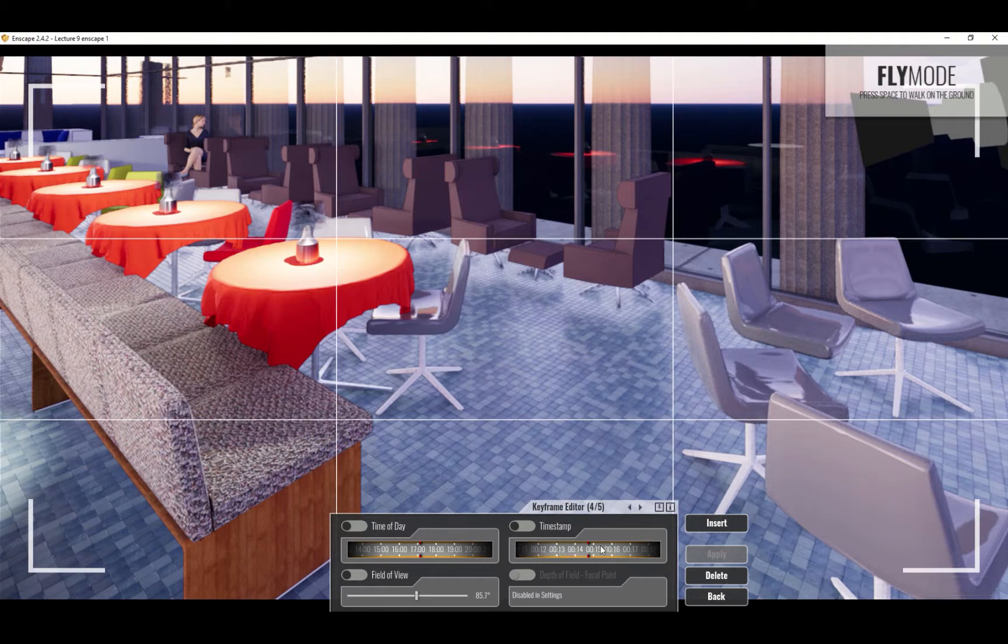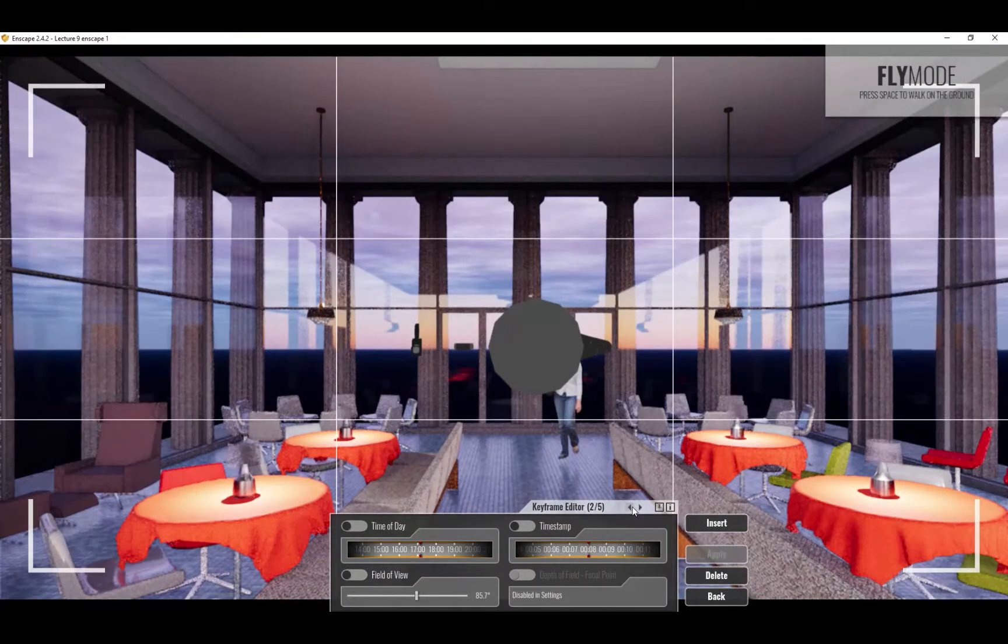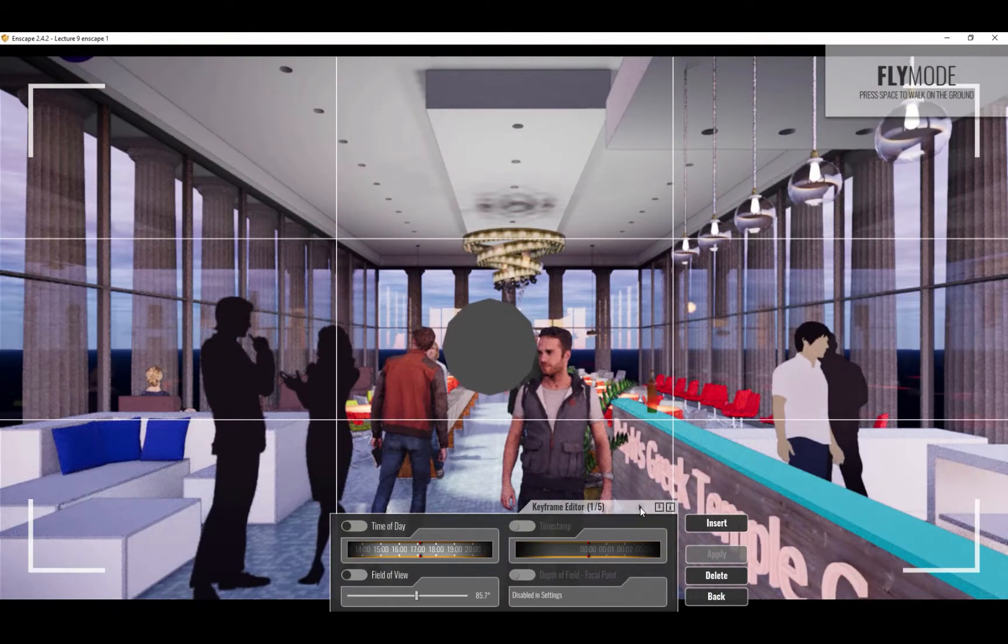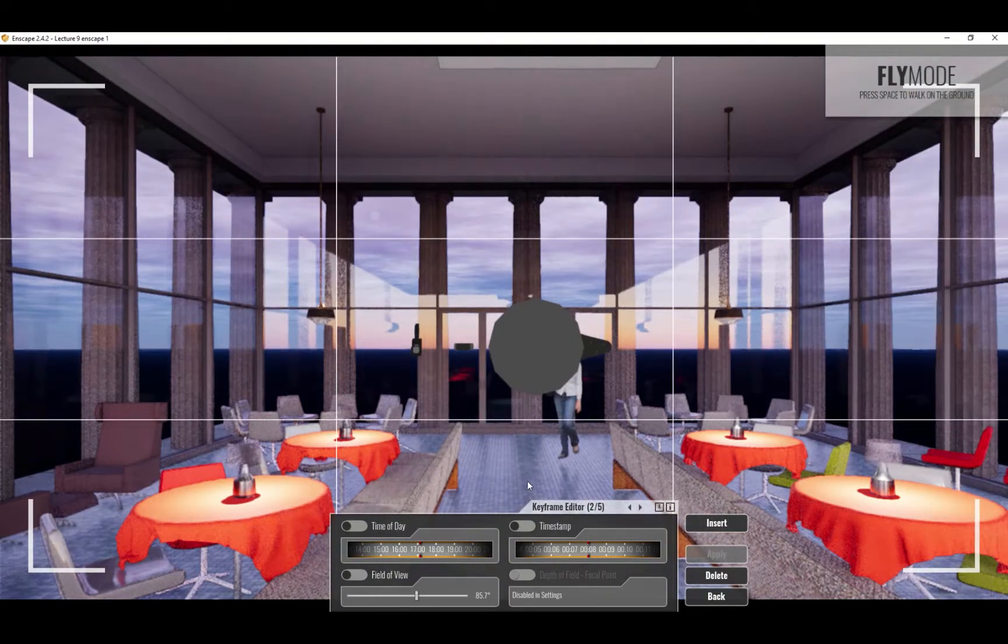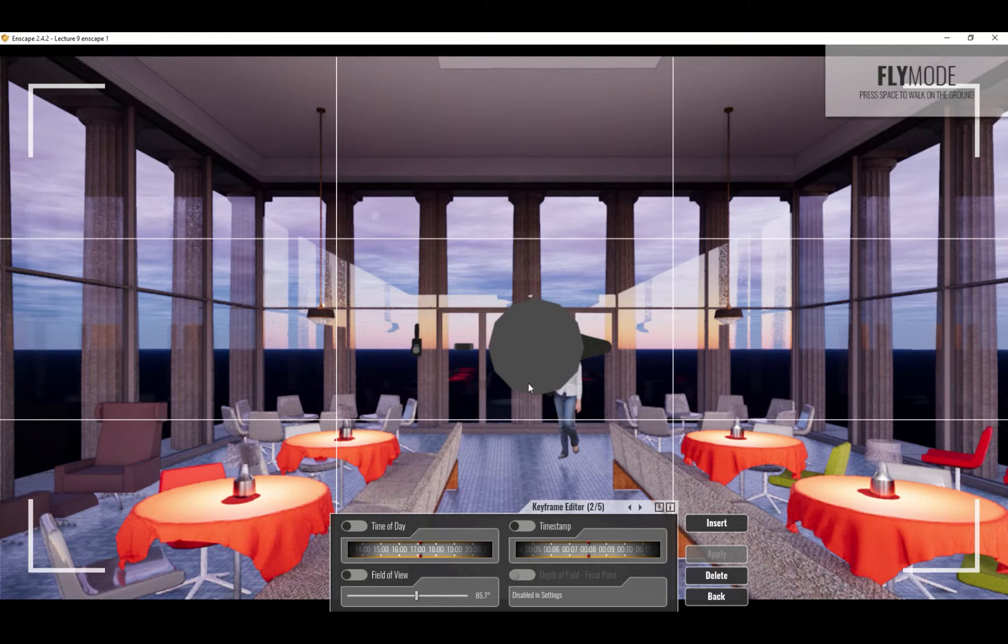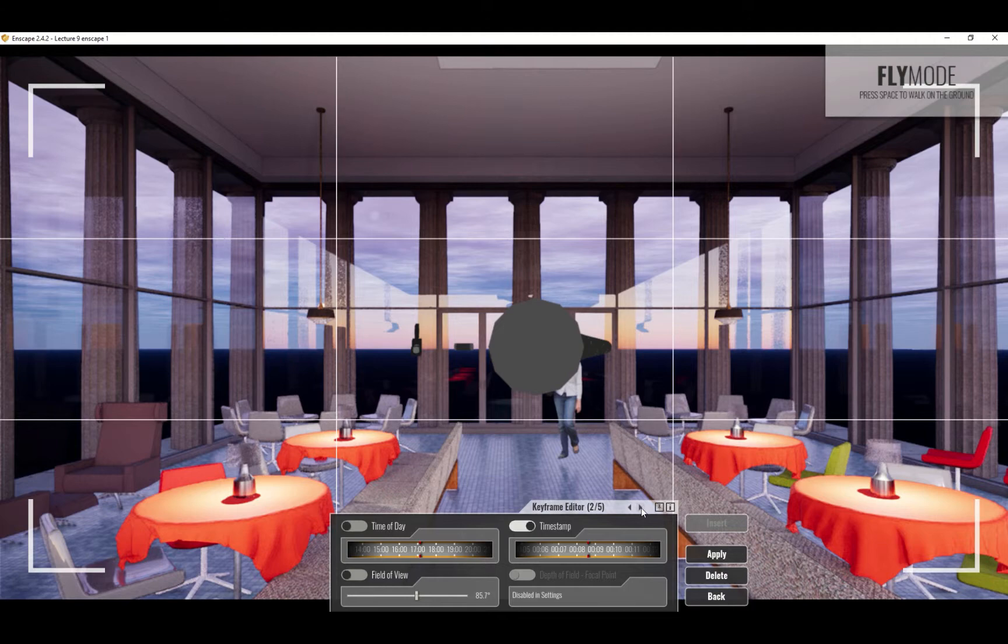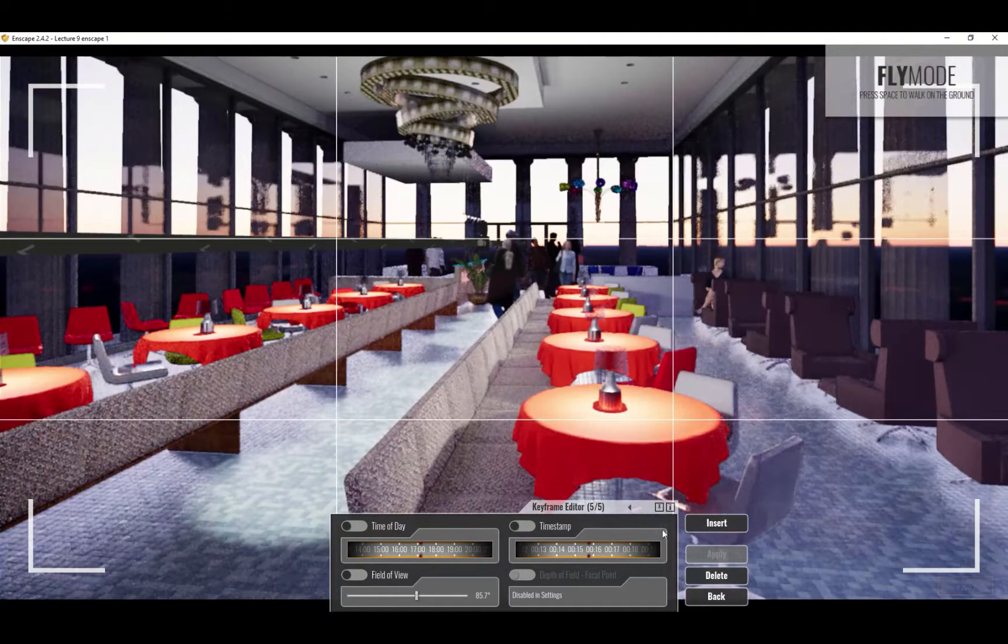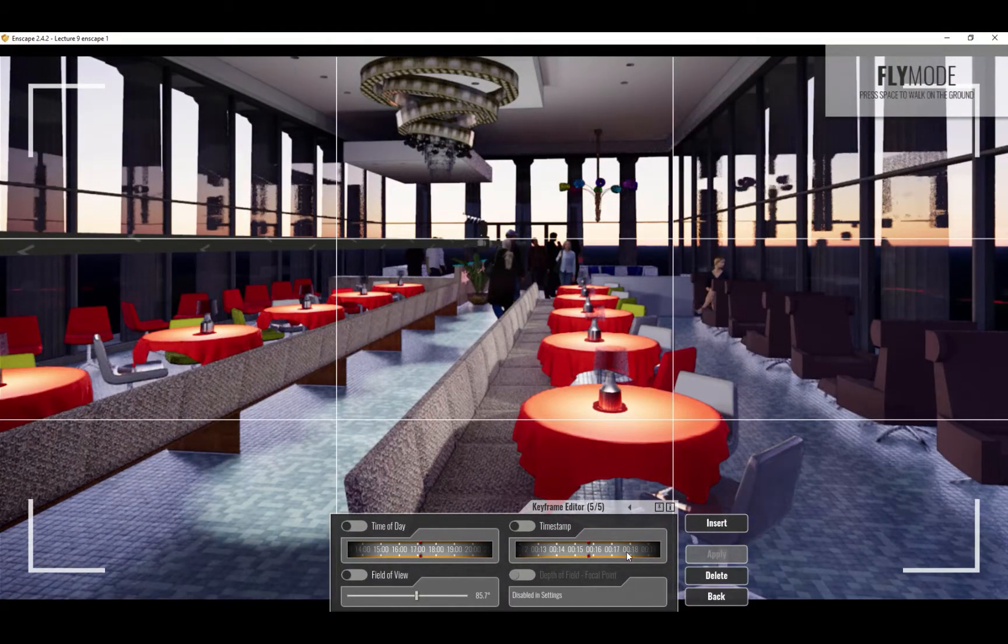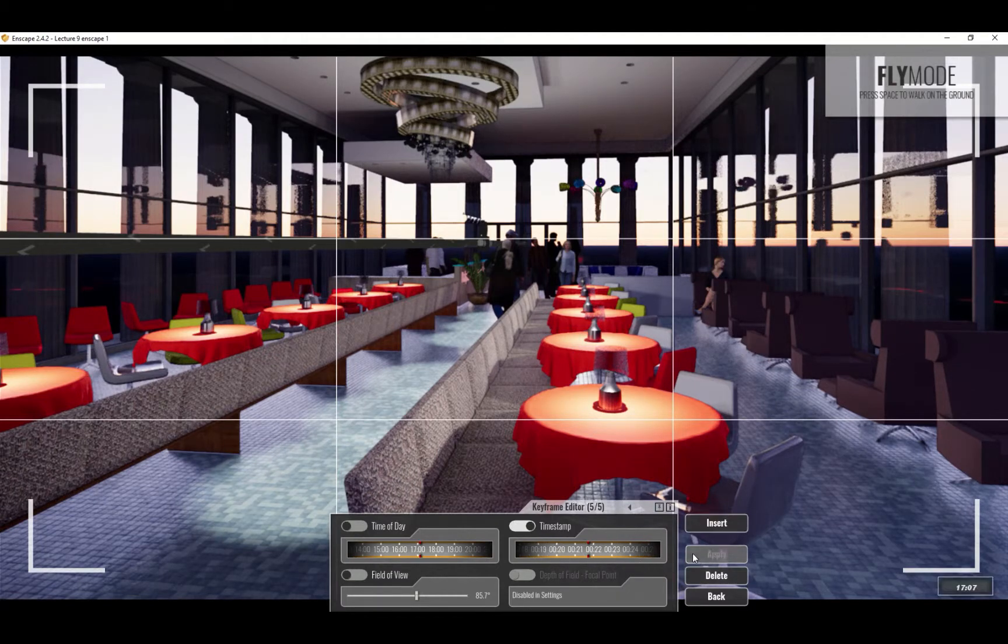You can also change how long it takes to get from one key frame to the next. So for example, here's my starting key frame. I want to stretch it out so that the time from one to the next is... I can just click and drag this scroll thing here, hit apply. Or I can go to the very end, if I want to make the whole thing longer. If you just change the time frame and hit apply.